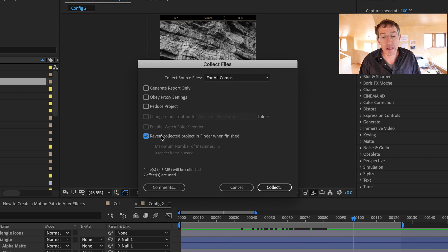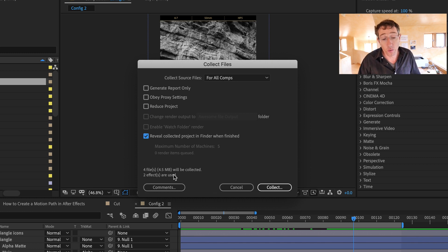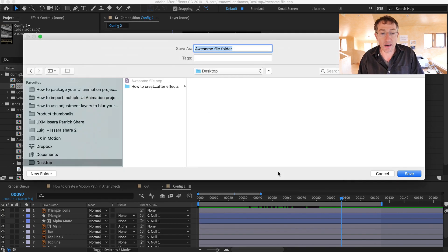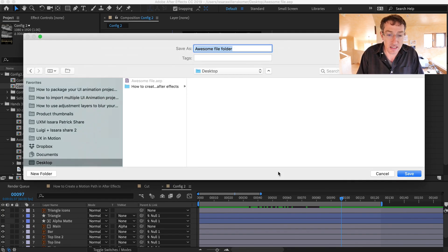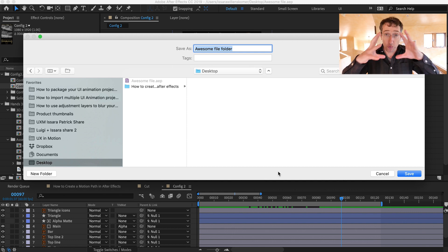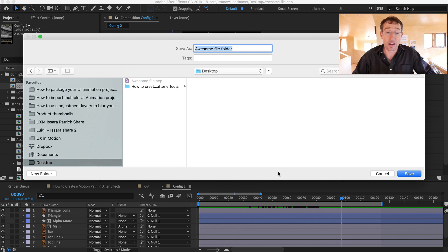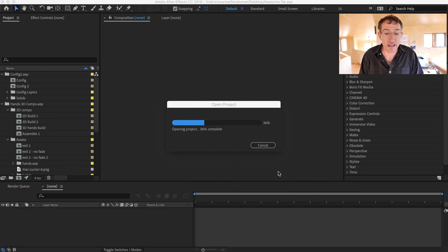Do we just want to reveal it when it's finished? Then it says there are four files to collect to After Effects. We're going to say 'Collect.' Where do you want it? I'm going to put this on the desktop. Now it's going to make a folder and collect all the linked files and the After Effects project file. I'm going to save that and it's going to do its thing.